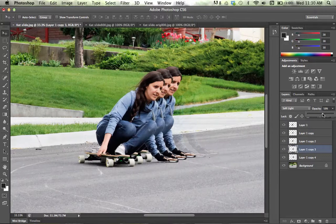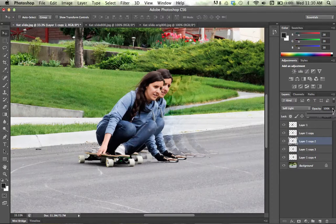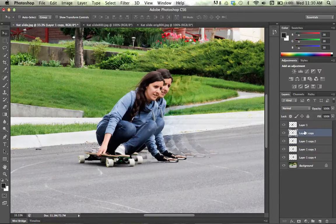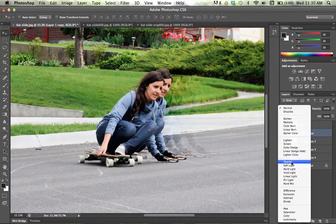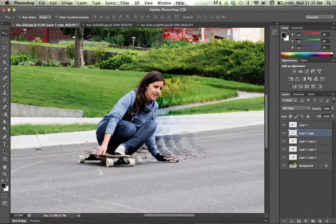The next one — same thing, Soft Light — opacity at 80% on this one. And then the top layer we'll just do Soft Light with opacity set to 100%. And there you have it — we have the motion trail effect.